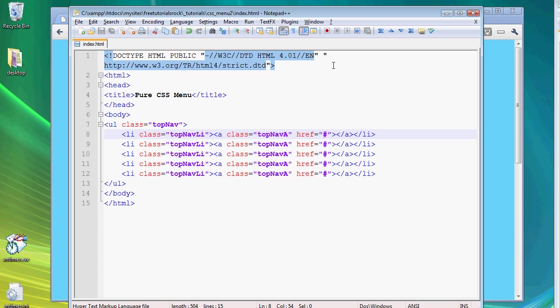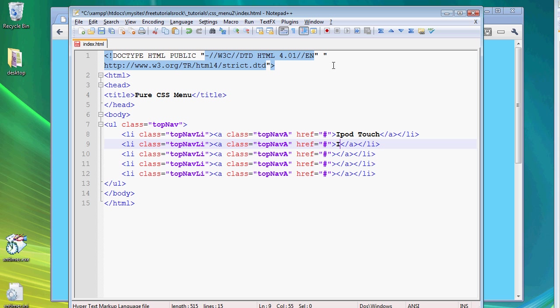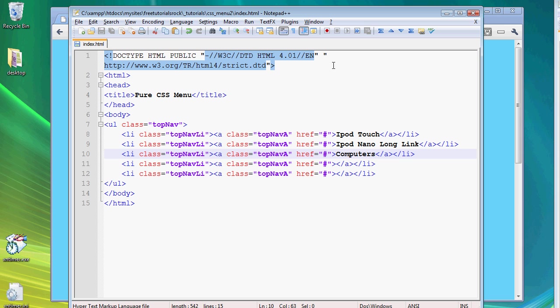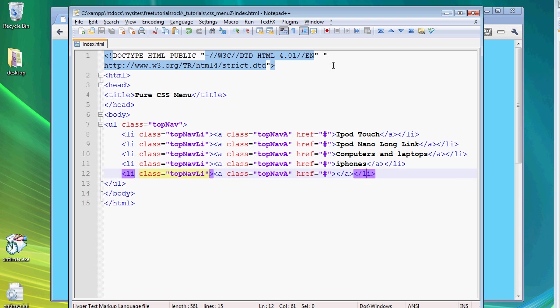And here let's give it a label of iPod touch, iPod nano, long link, computers and laptops, iPhones and netbooks.